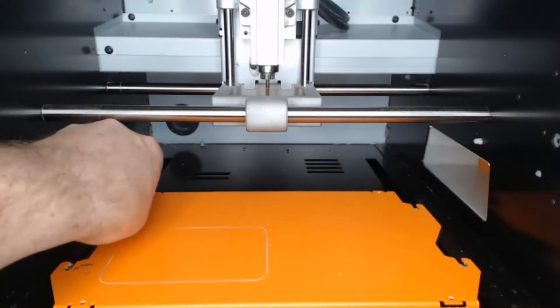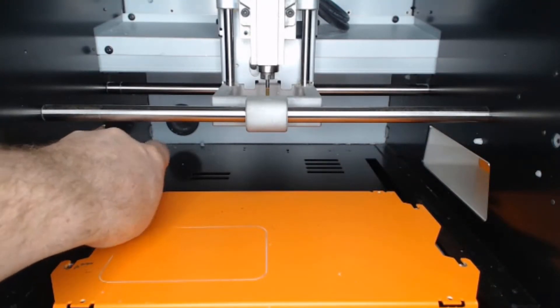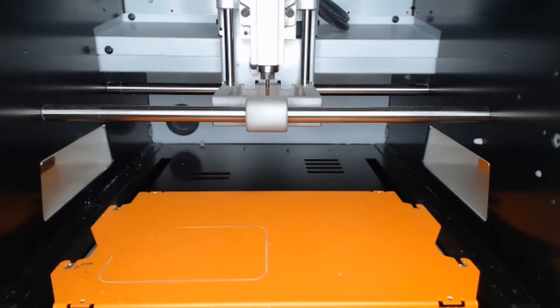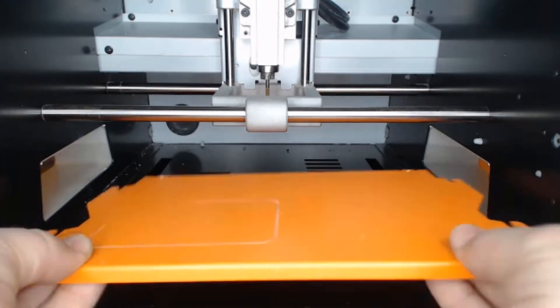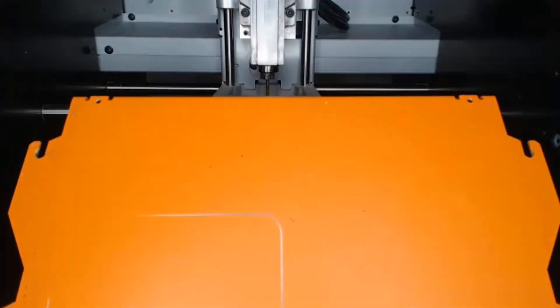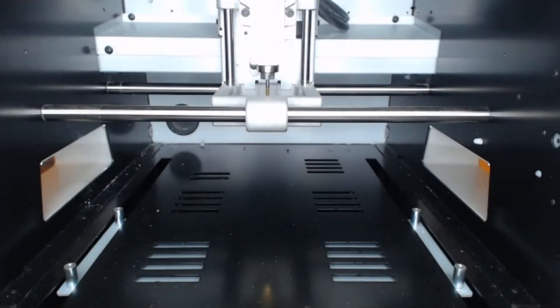Following the removal of the thumb screws, we can then remove the orange bed like so and set this to the side.